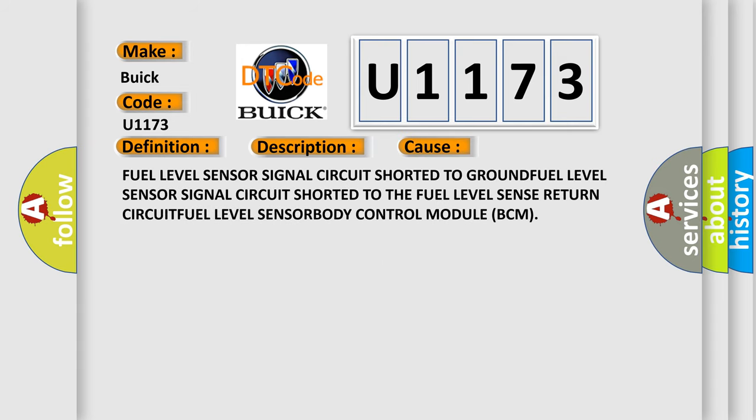This diagnostic error occurs most often in these cases: Fuel level sensor signal circuit shorted to ground, fuel level sensor signal circuit shorted to the fuel level sense return circuit, fuel level sensor, or body control module BCM.